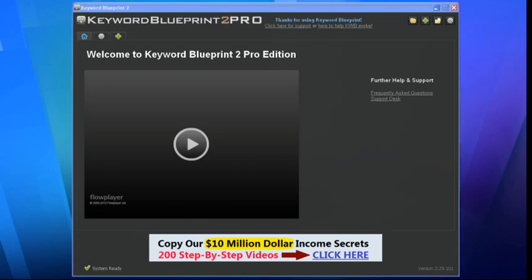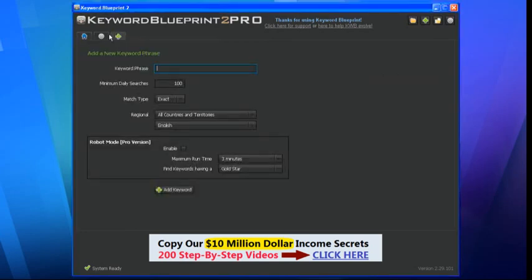I'm going to start with a seed keyword and try to find some phrases that are going to be fairly easy to target in order to make some money online. I'm just going to click this little green button at the top here to add a new keyword phrase. That brings you to this screen which sets all the options for when Keyword Blueprint does its research for you.